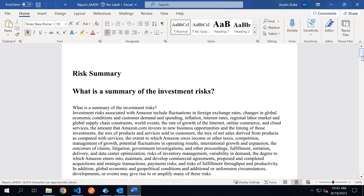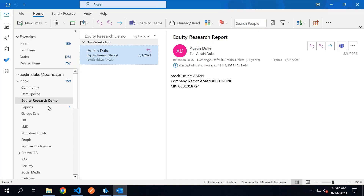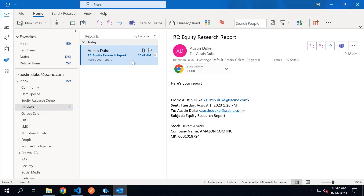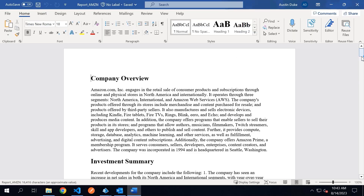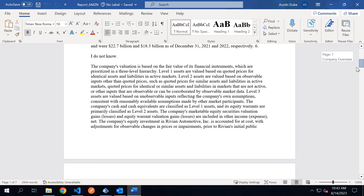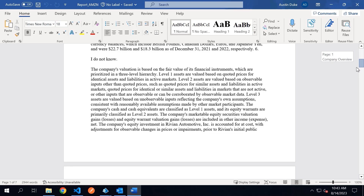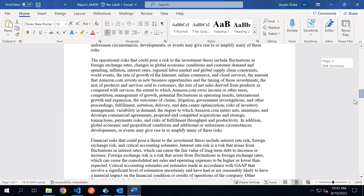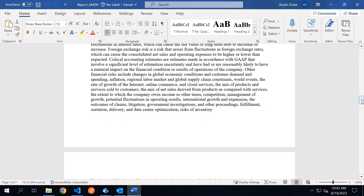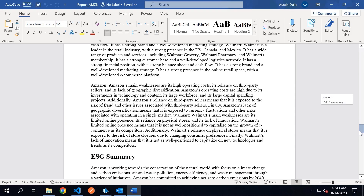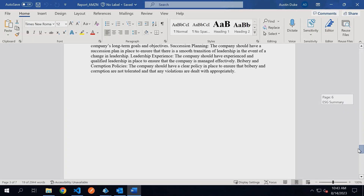Once the draft report has been completed, the assistant will email the document and supporting research back to the analyst for review. The analyst then edits the draft before turning it into a final report, saving significant time. In this example, we chose the sections and critical questions for the report, but you can easily configure this to suit your needs.